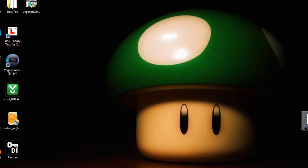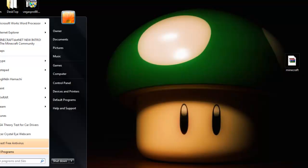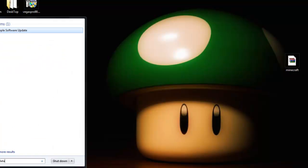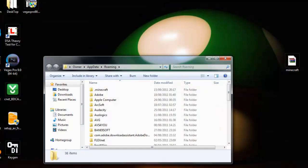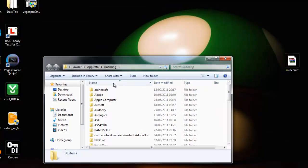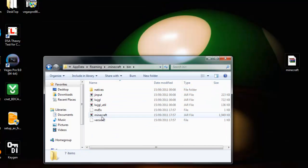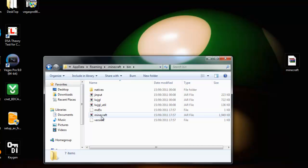When you've got this, what you want to do is type in %appdata%, go into your .minecraft file, go into your bin and then the Minecraft jar that you have already.